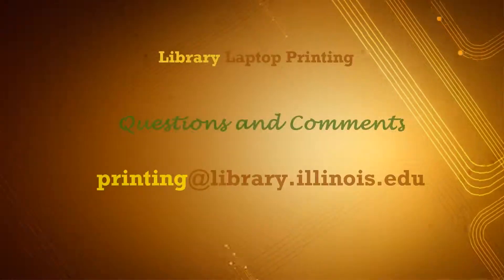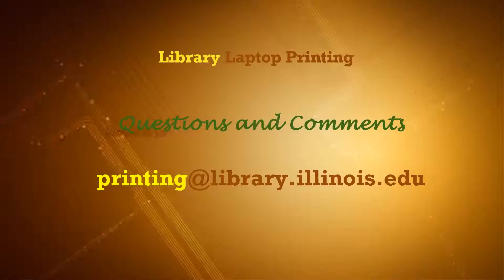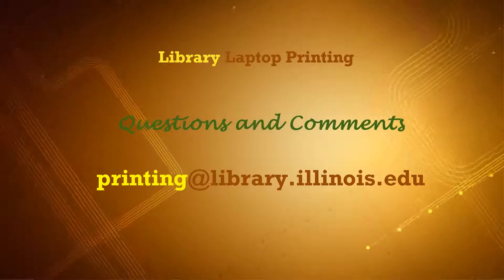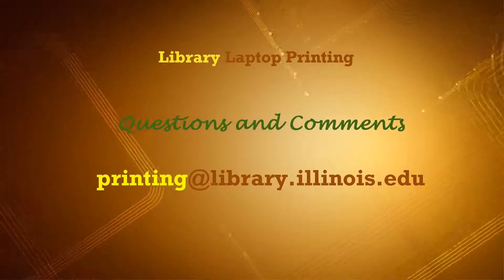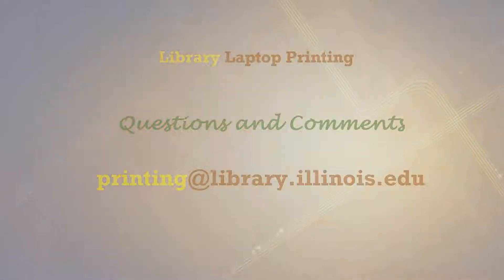Thank you for taking the time to watch this video. We'd like to hear from you. Please send any questions and comments to printing at library.illinois.edu.